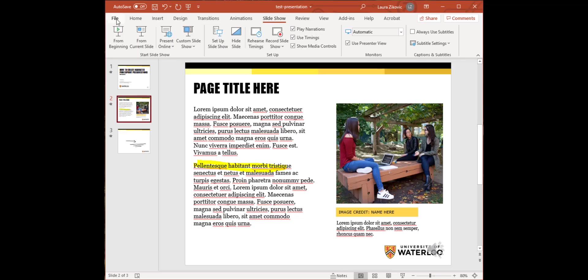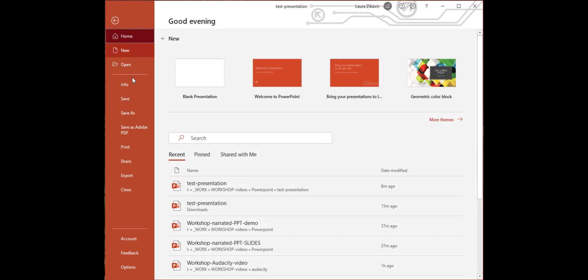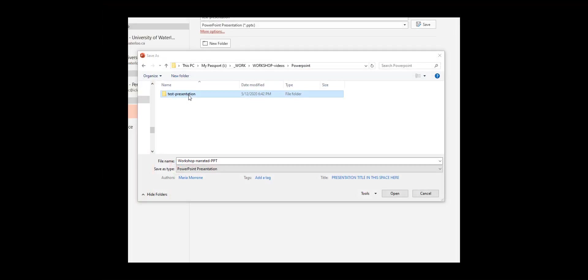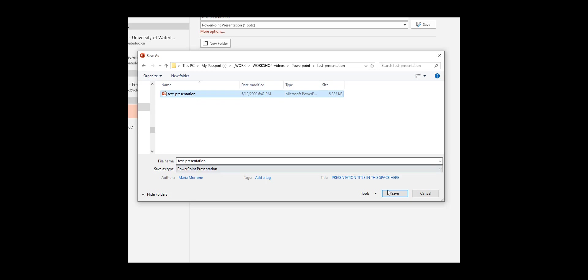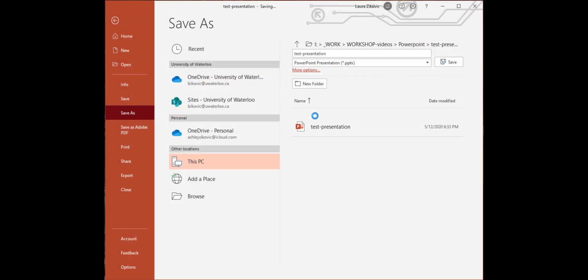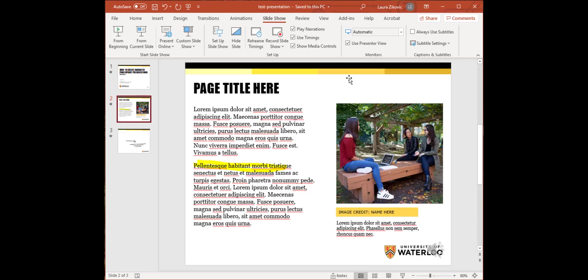Let's go ahead and save our presentation. I'm going to go to File, Save As, and I'm going to browse to the location I'd like to save it, and I already have one saved here. I'm just going to save over that. So Test Presentation. I'm going to make sure it's saved as PowerPoint Presentation, and perfect. It's good to go.